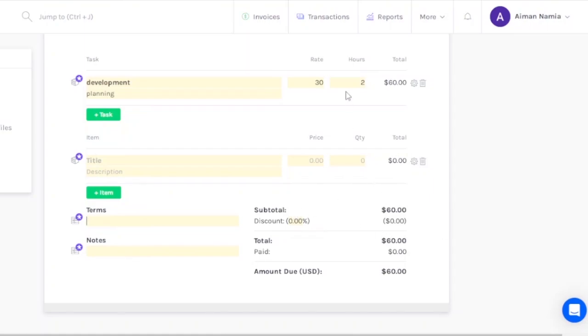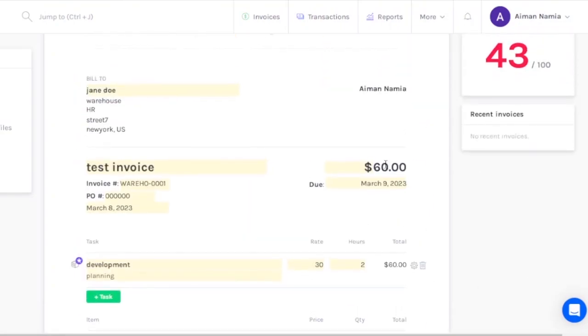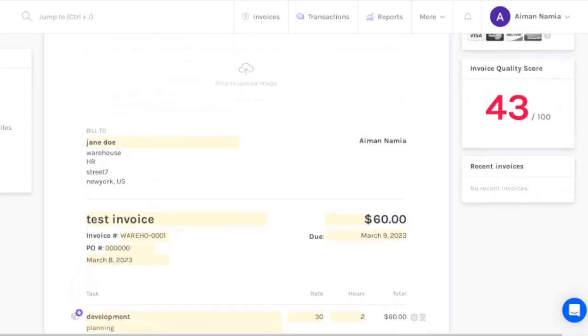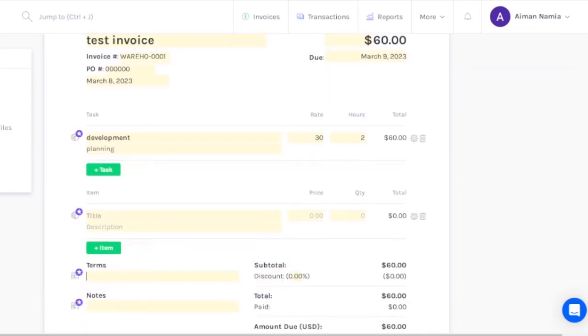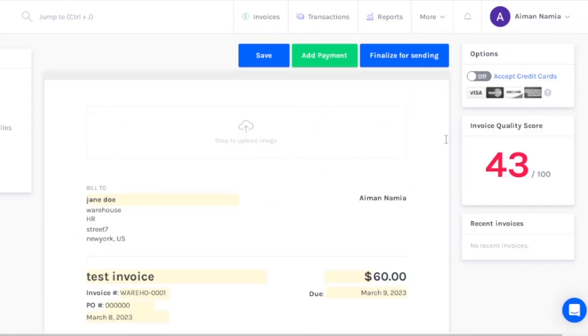After that you can add some terms and notes. You can see the subtotal - two hours at rate $30, so total is $60. Discount is nothing, total and amount due is $60. Right now the invoice quality score is 43 out of 100, so you have to improve the quality of invoice. But this is how your basic invoice is made.